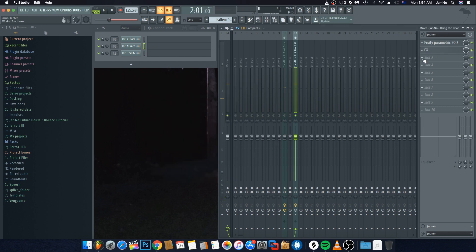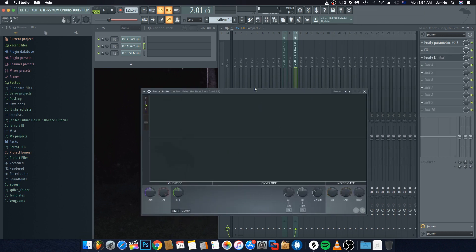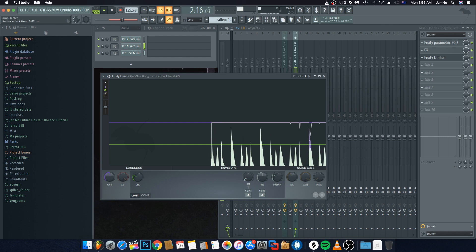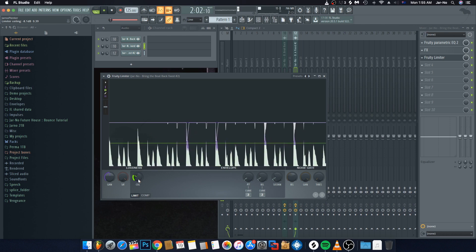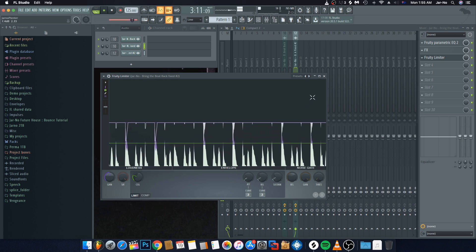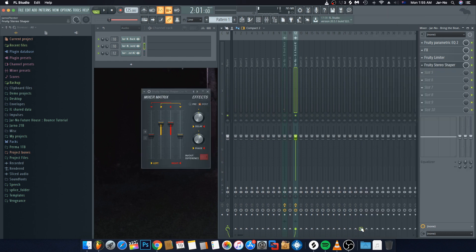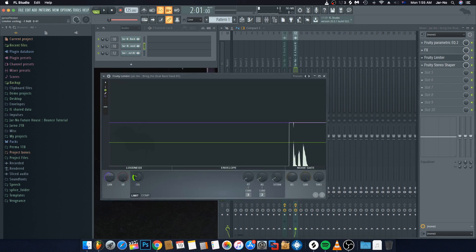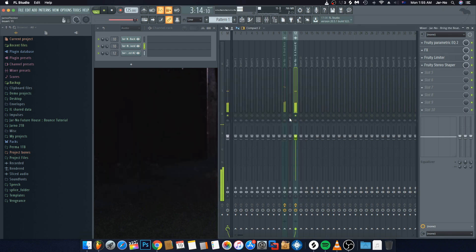Next, go to slot three and add a limiter to level off this volume — we're going to do pretty much exactly what we did with the previous vocal. Then go to slot four and add the Stereo Shaper again: same thing, Stereoize 2. Bring the ceiling up a little bit and push the gain up slightly too. Now if we put both layers together, this is what we have so far.